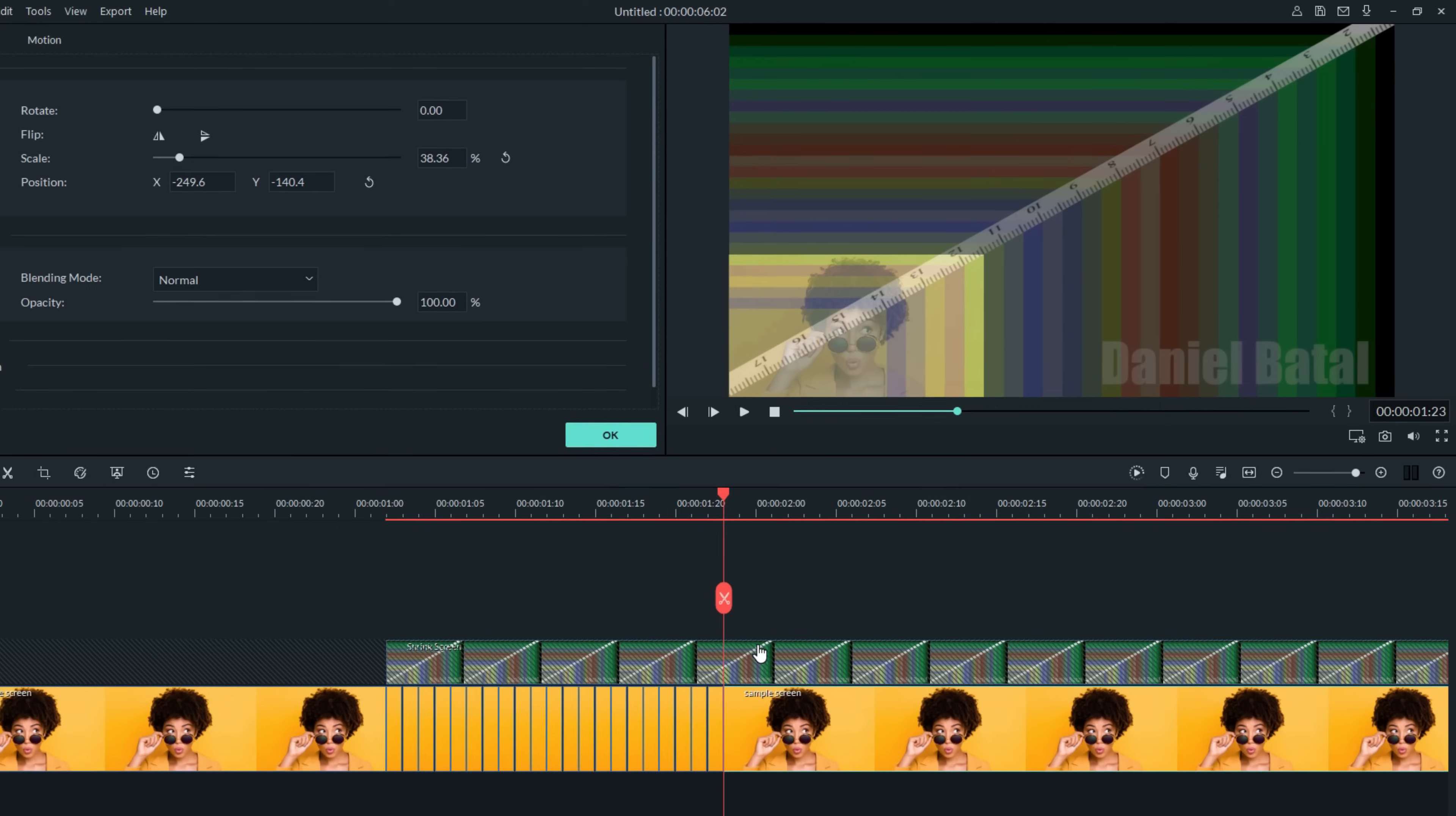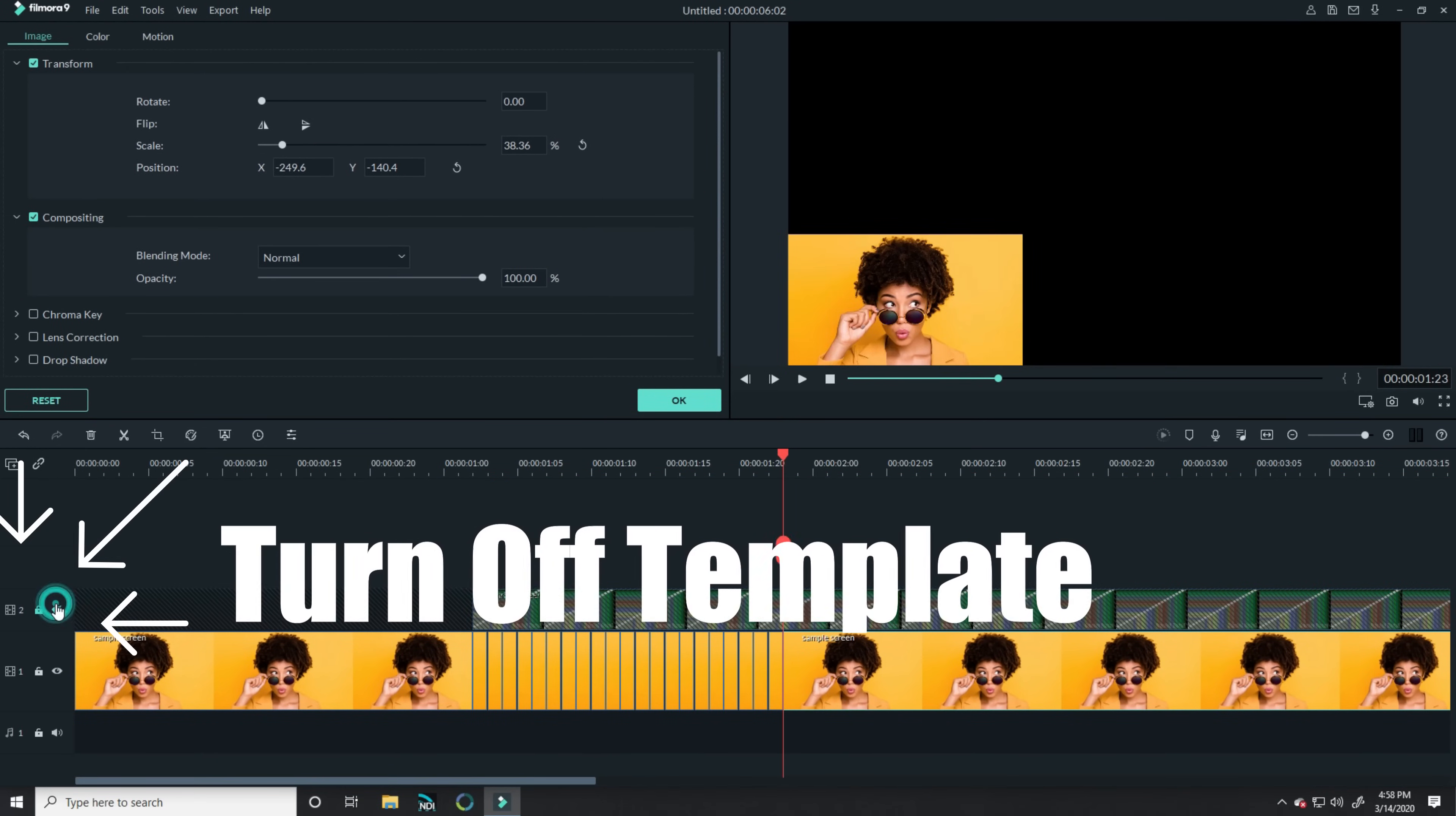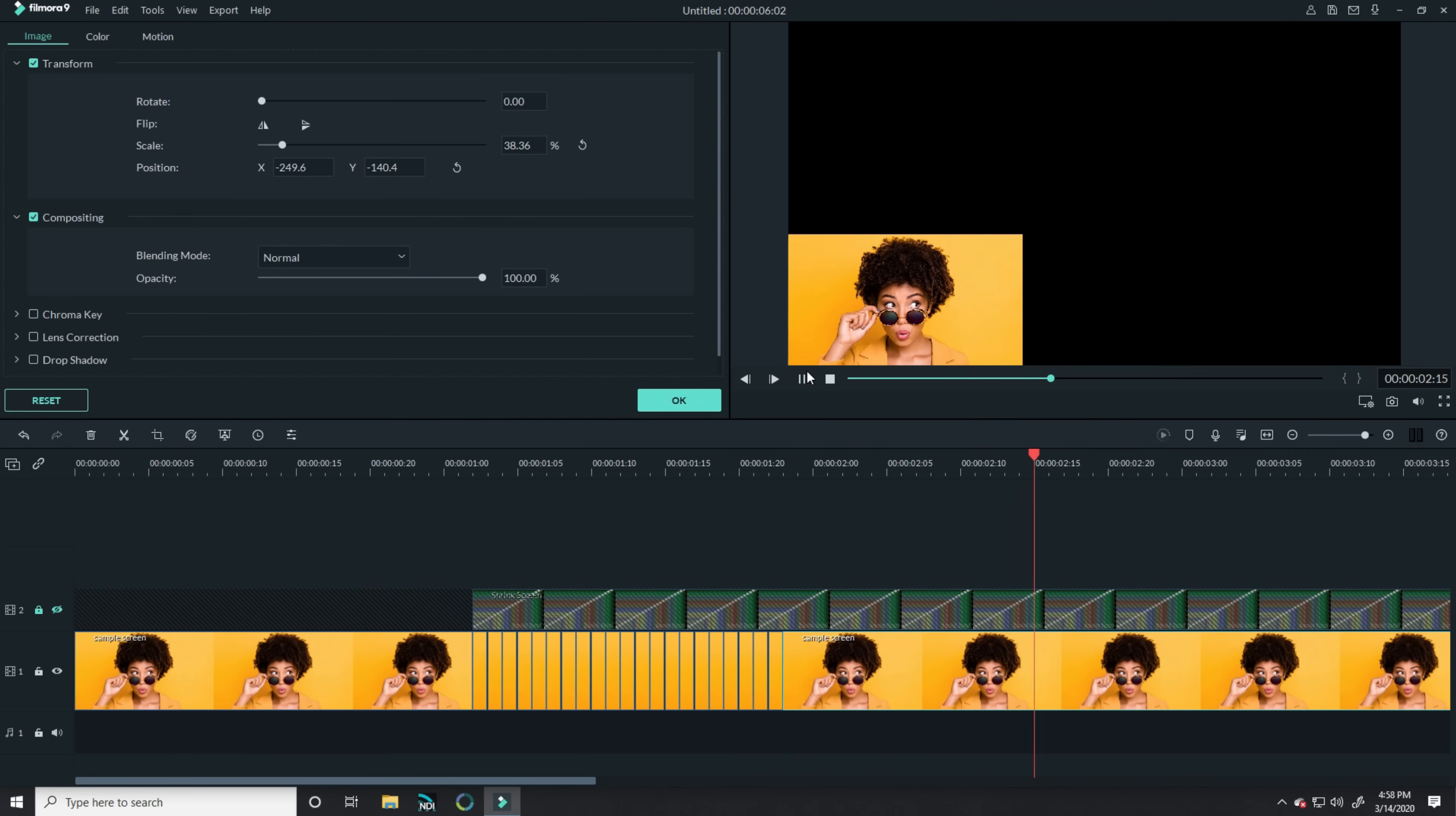Once you get your footage down to the size you want it to end up at, you can just turn off the shrink screen template, go back, and play your footage and watch that shrink smoothly.